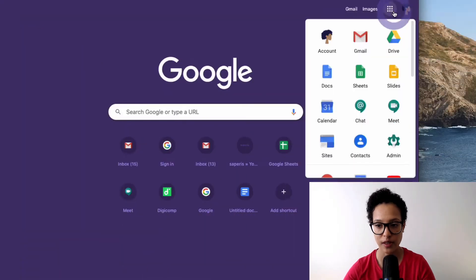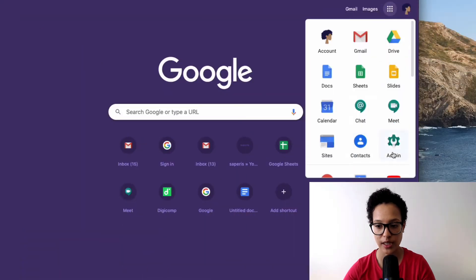So Jane Example now has received the admin role, which means that we should see — there you go — the admin app.